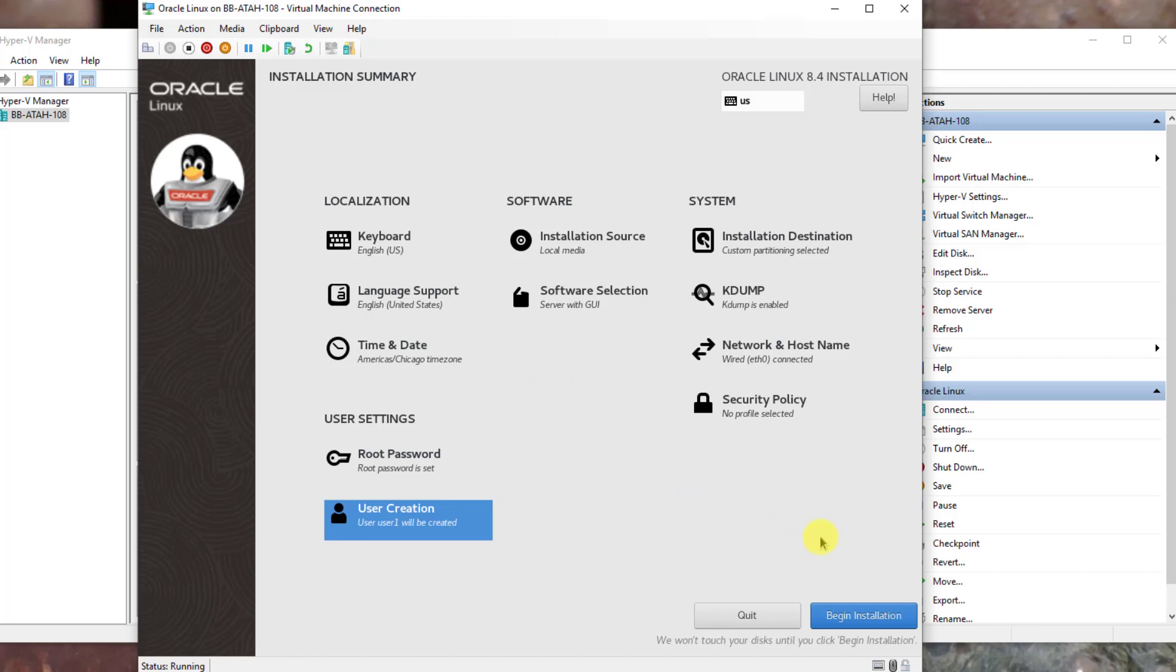All settings are set in the installation summary page for the labs that we are going to complete later. Now you may click begin installation.